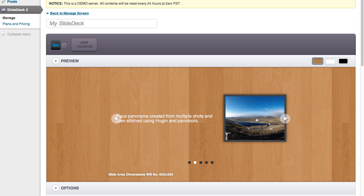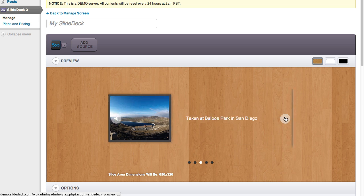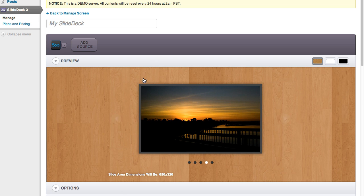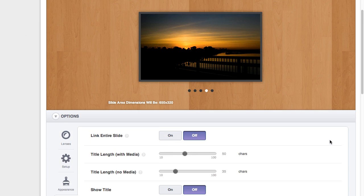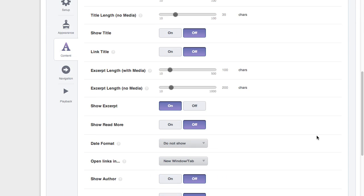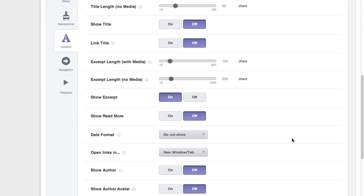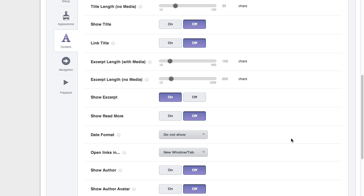And shots that do not have an excerpt, the excerpt is not shown. It's a really good way to just showcase your work for what it is, just the photos and the text.